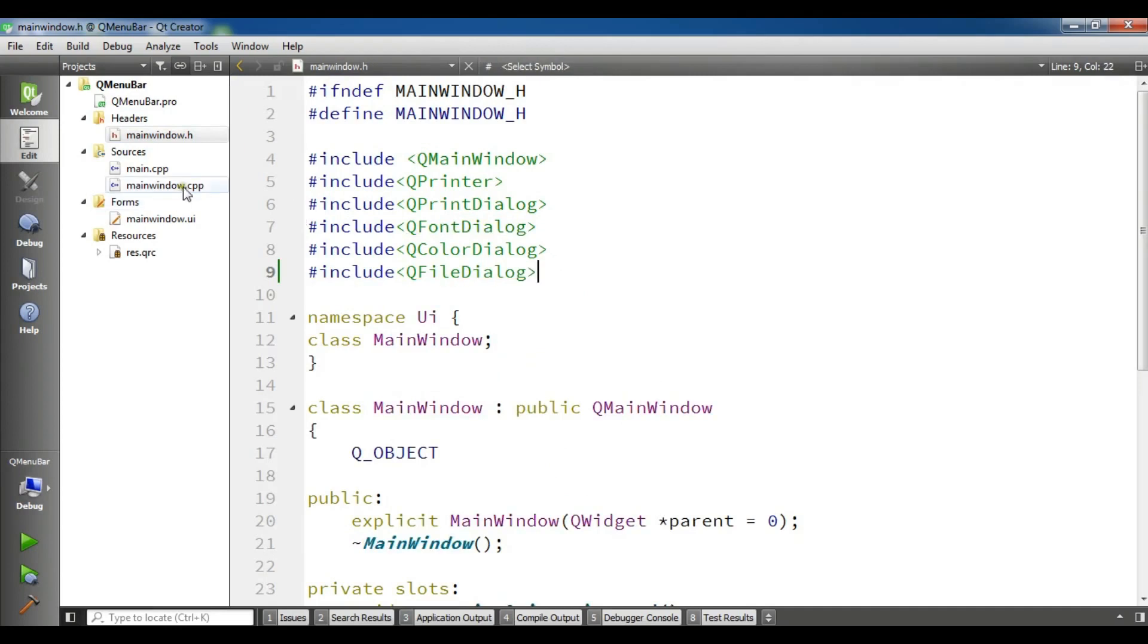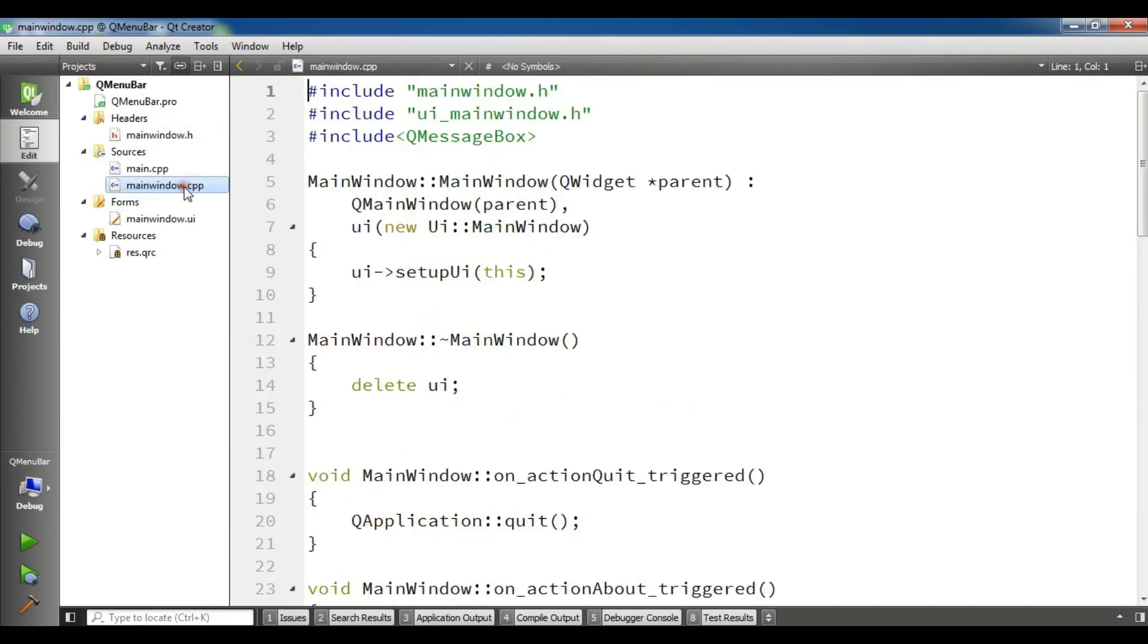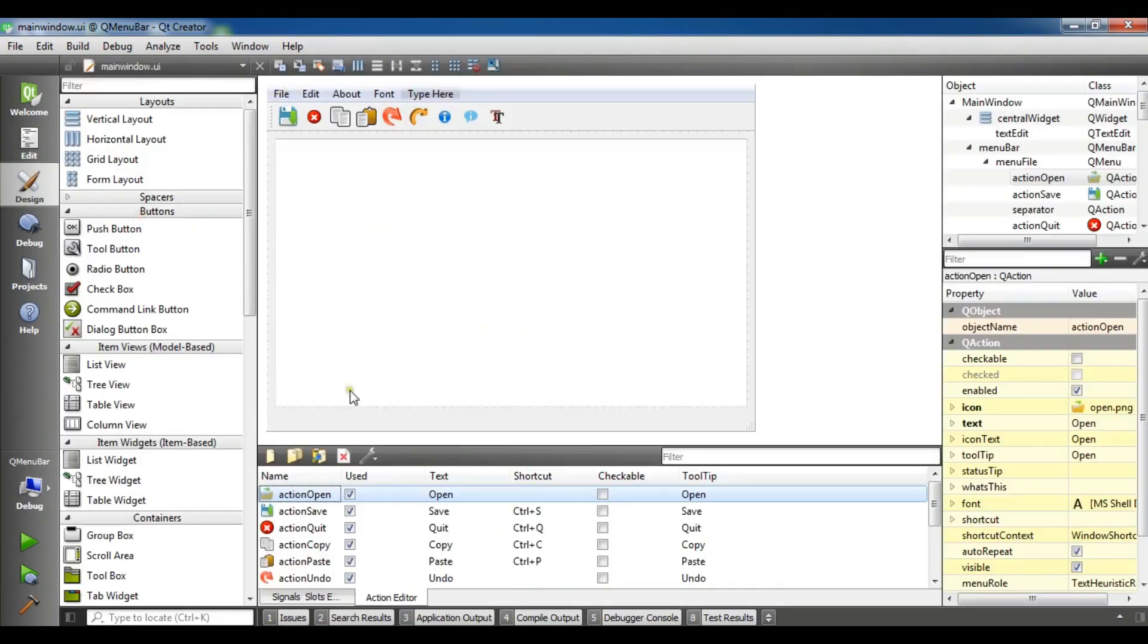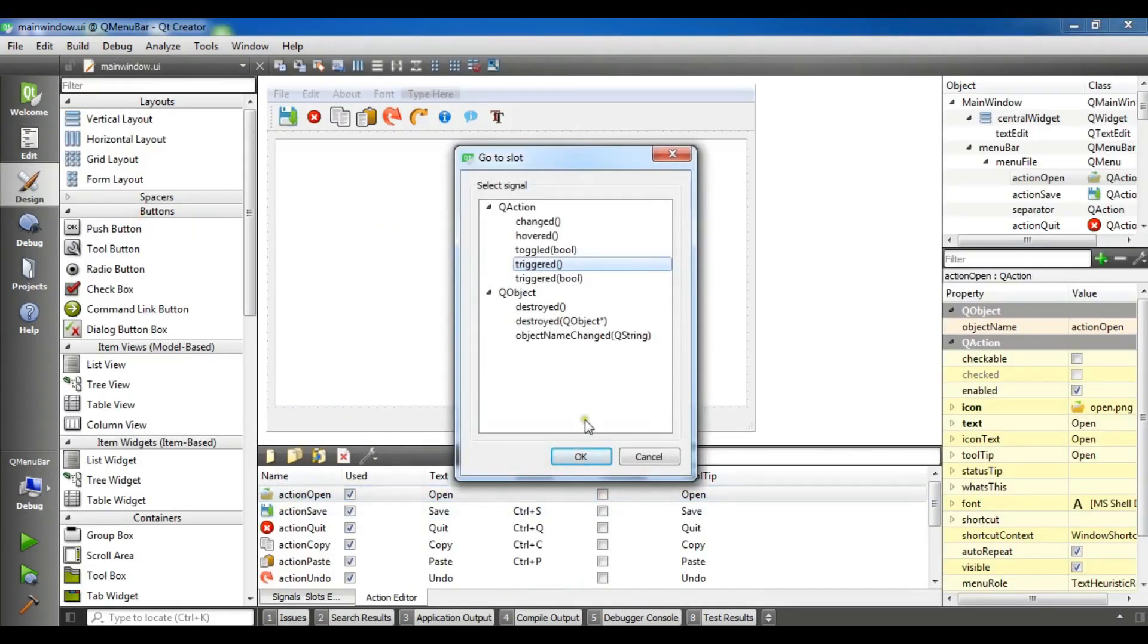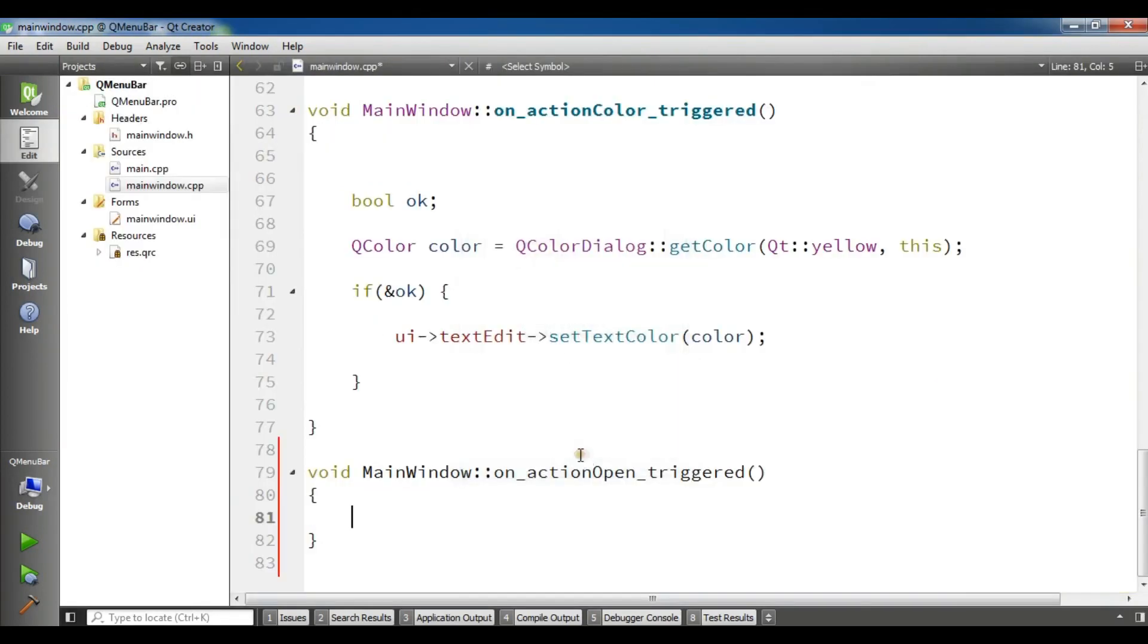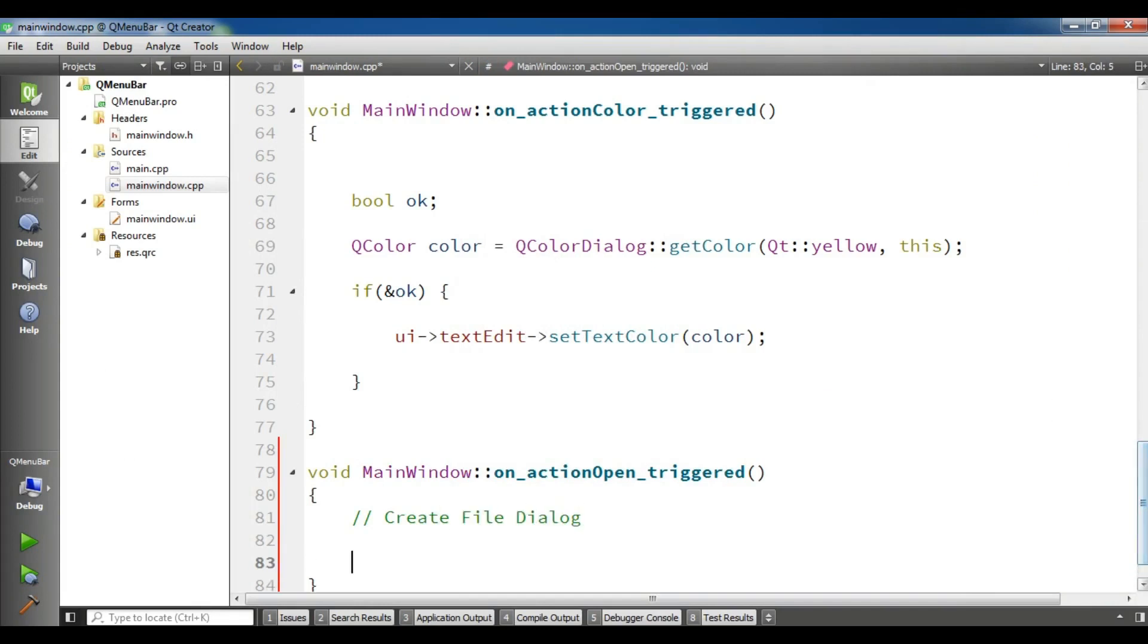Now open your main.cpp. First of all, I'm going to open my main window, right-click on the open action, and go to slot. In here, we are going to create our file dialog.